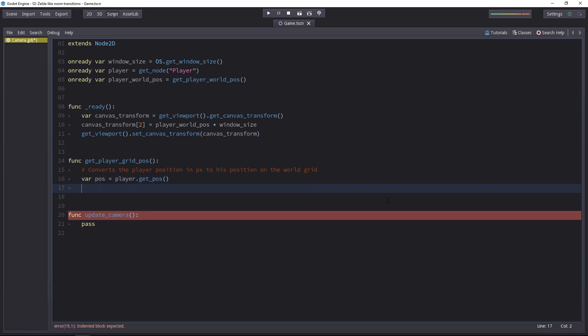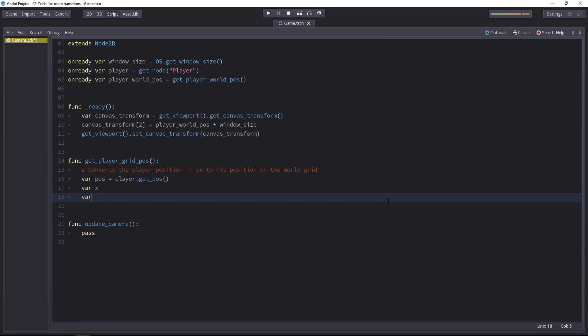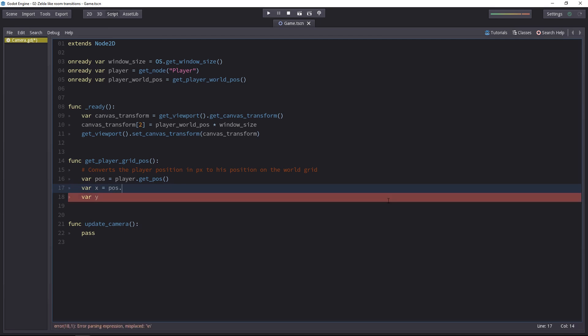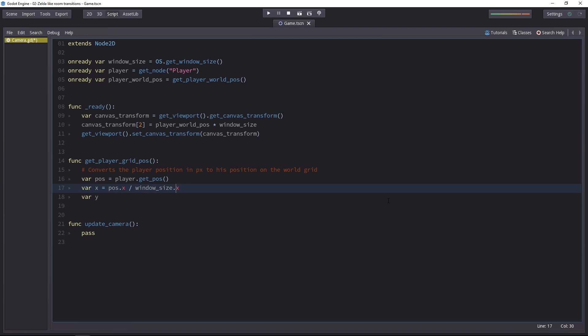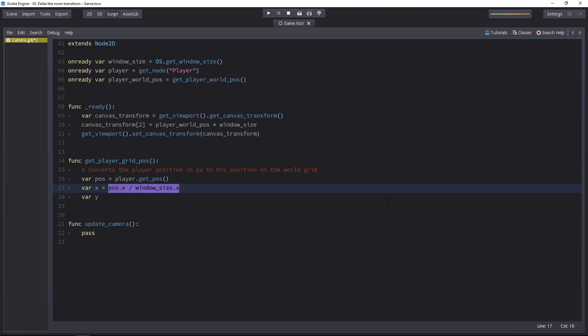We have to convert it to fit the grid. A grid has two axes, the x and y axes, that's why we need two variables. Each variable will be the player's position divided by the window size. And you use the same axis, so the window width in that case, windowSize.x. Same thing for the y-coordinate, we'll divide the y-position of the character by windowSize.y.